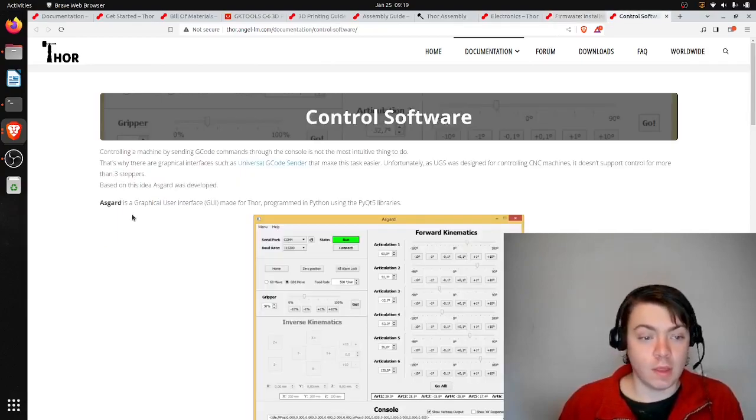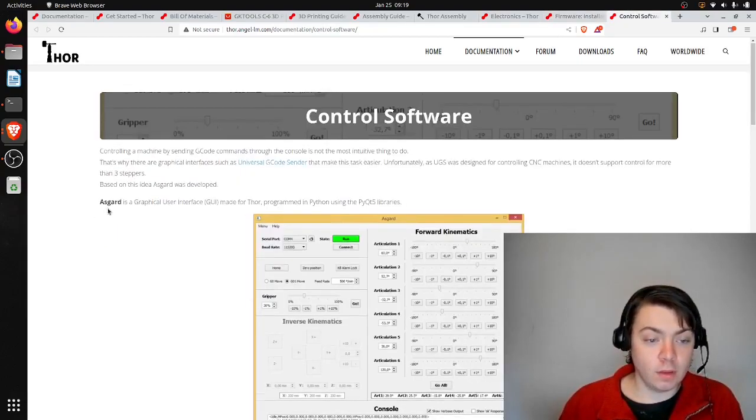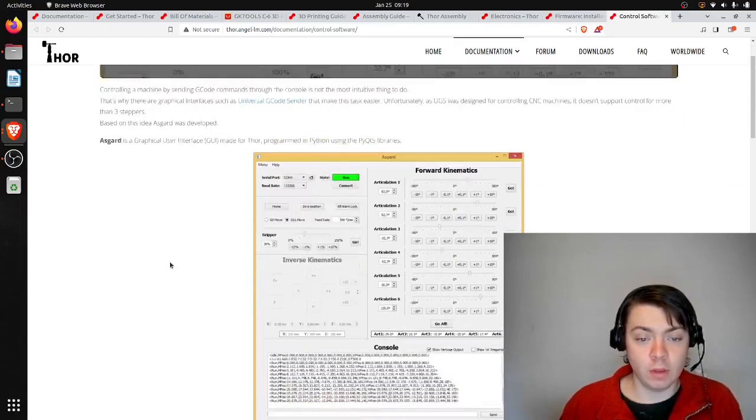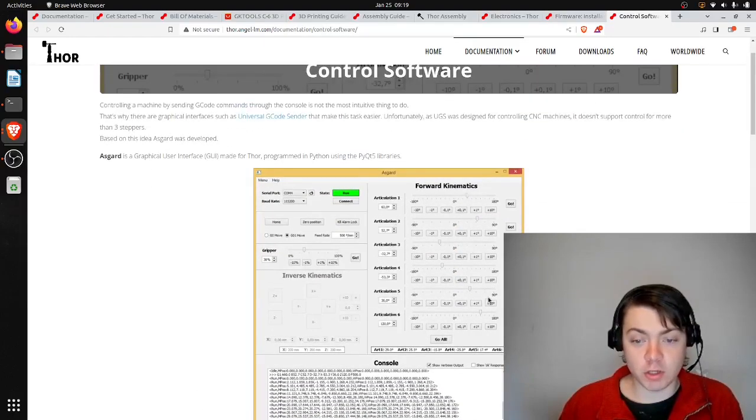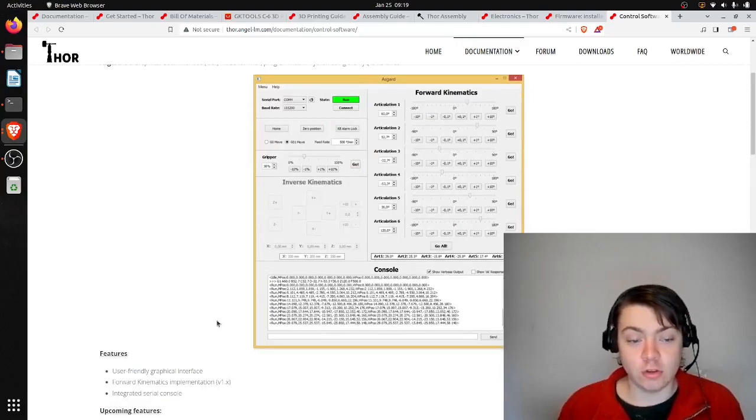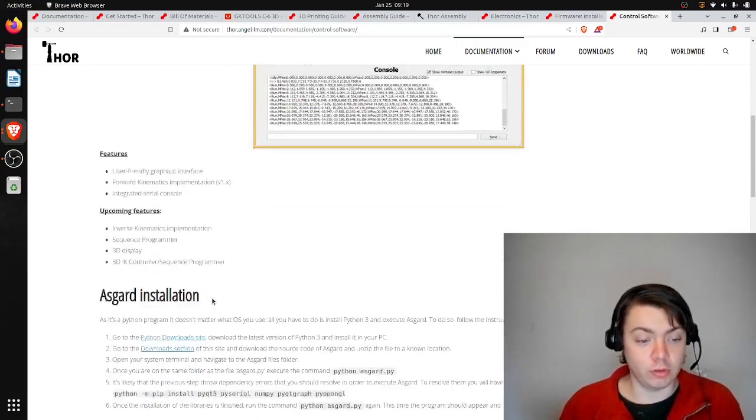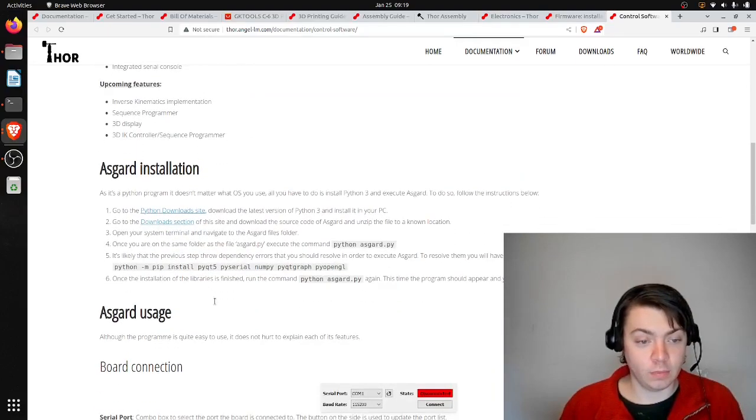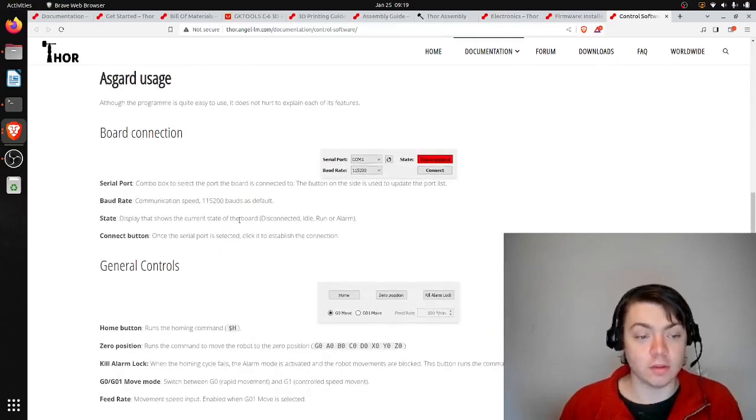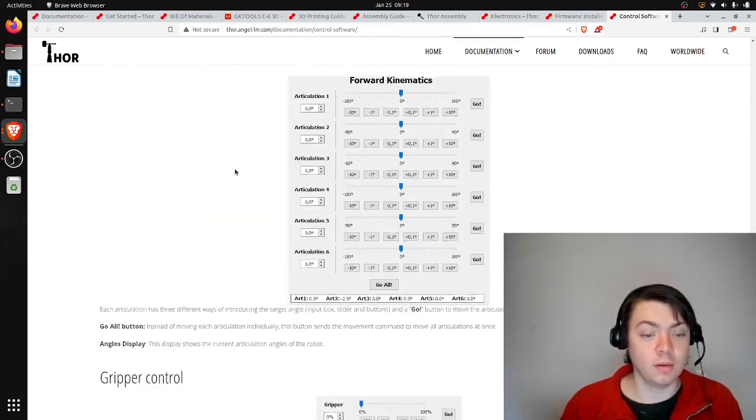Like I was talking about earlier, the author wrote this Asgard program, which is just a basic Python interface to be able to control this arm. Looks like this is pretty easy to install since it's just Python.